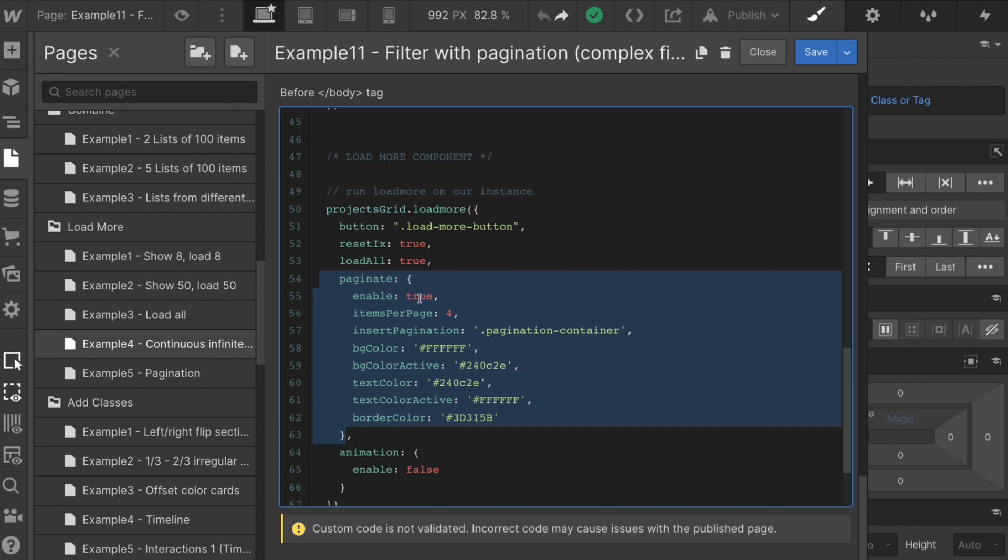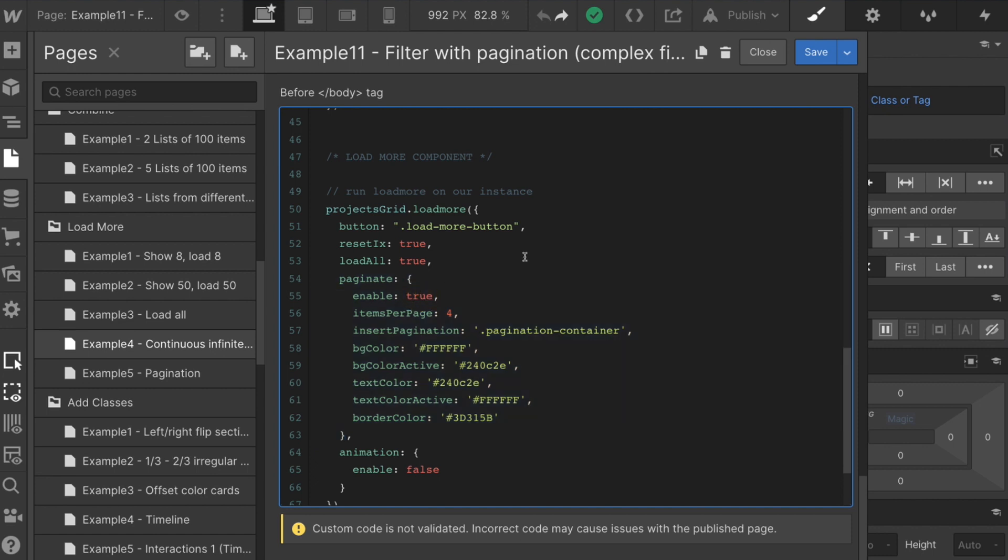This is not its own component. It's just an option. Enable true, enable false option for our load more. All right, let's get into this. We have the load more button class. We went over that.